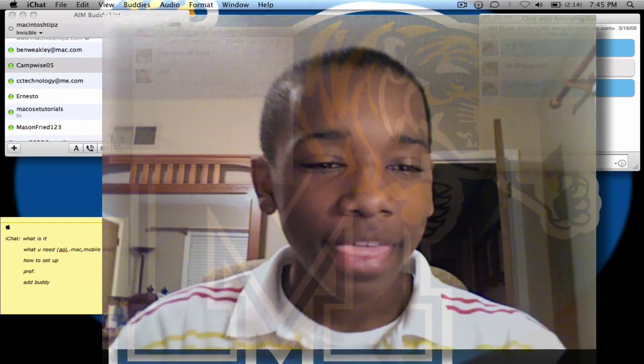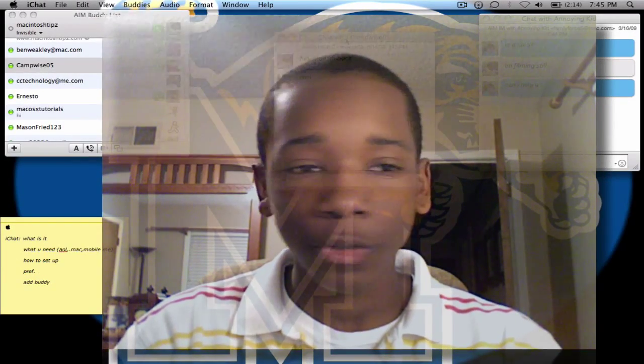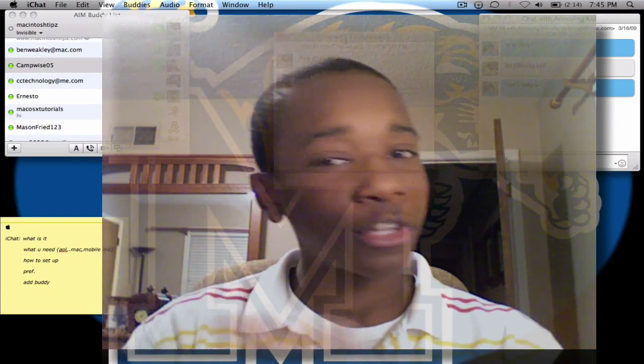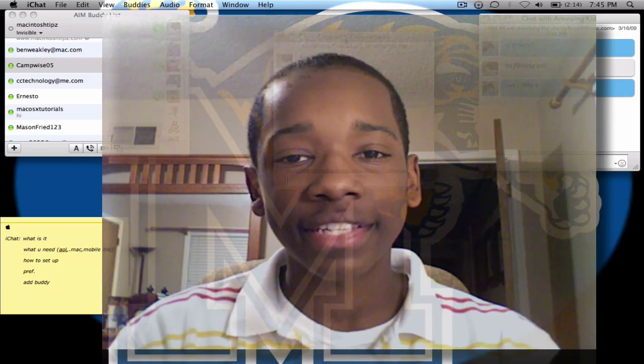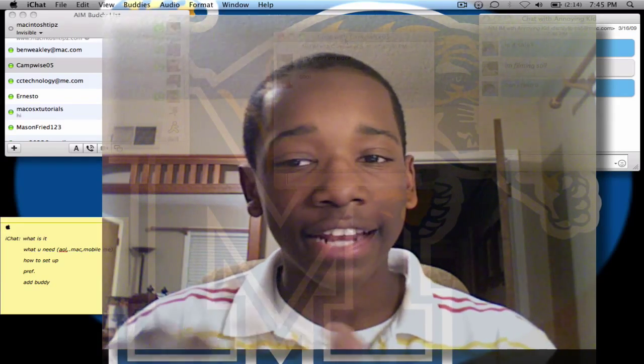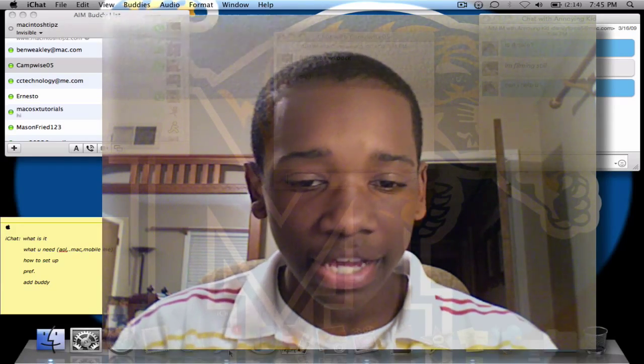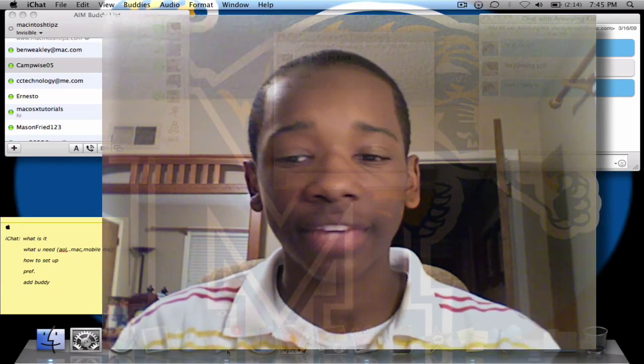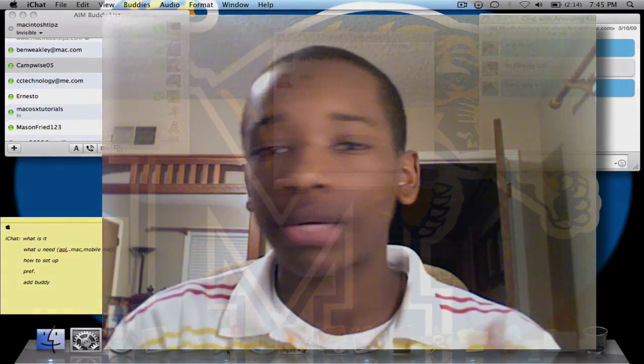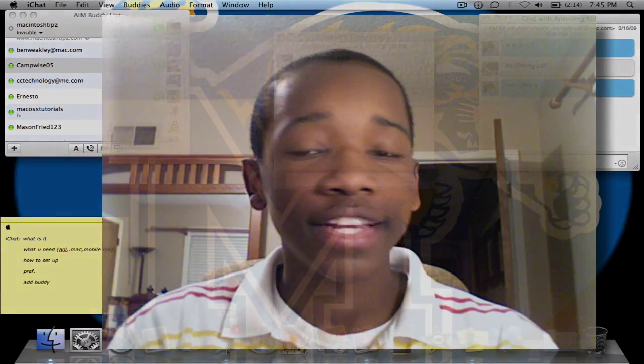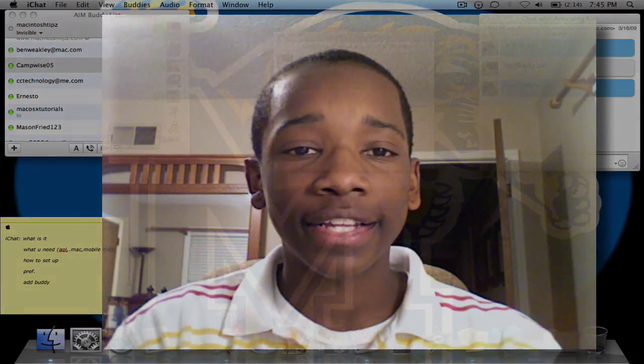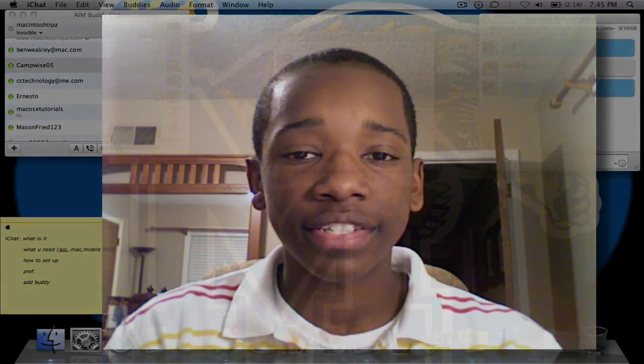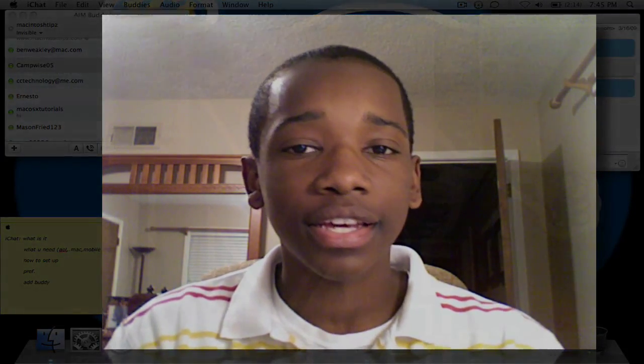So, that's basically the gist of iChat, the first tutorial. I just showed you how to set it up, how to add buddies, and things like that, and how to talk to them. So, that's the gist of iChat. The next tutorial will come very, very fast. In the next tutorial, we're going to talk about some of the preferences and some of the cool things you can do with the text chats and file sharing. This has been Scooter with Macintosh Tips. Peace.